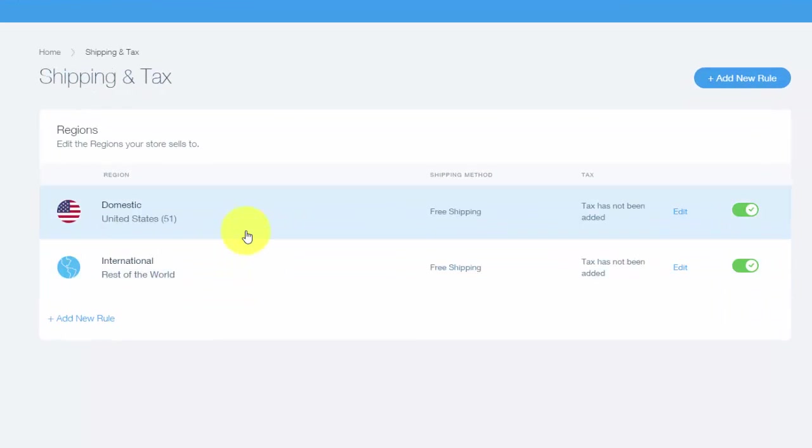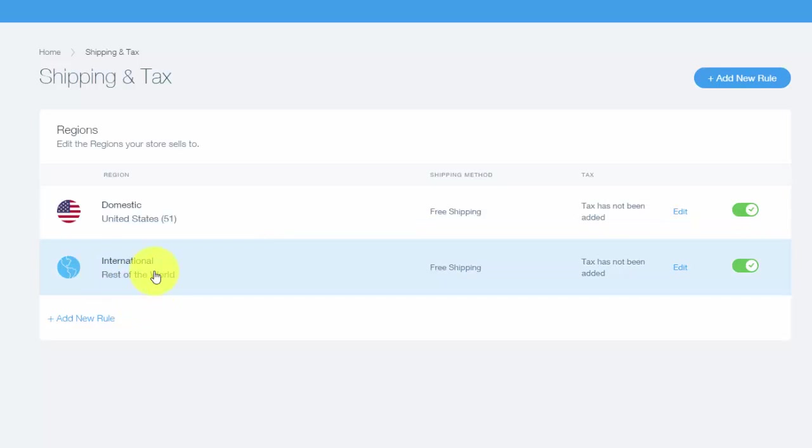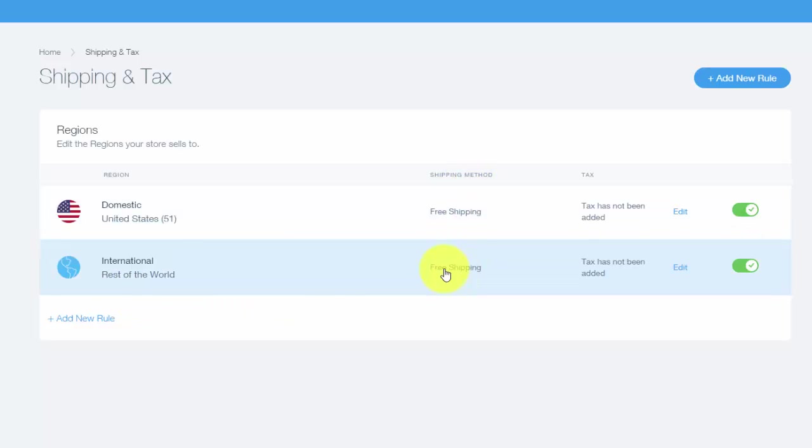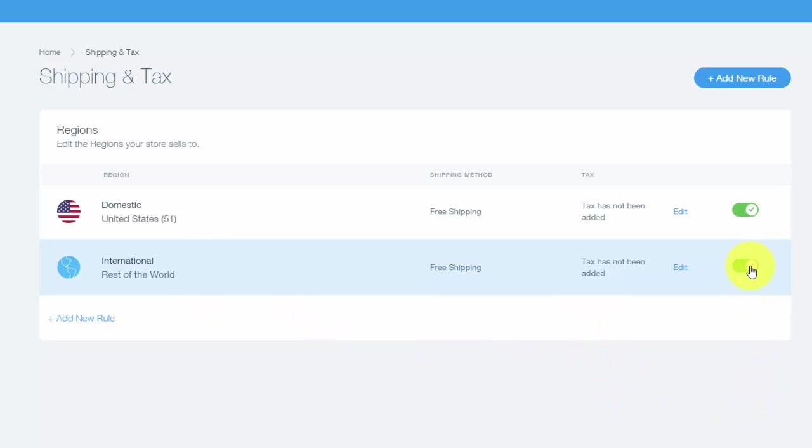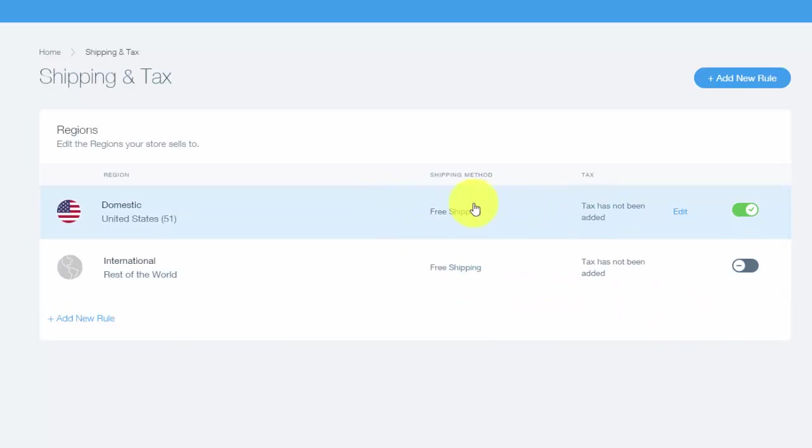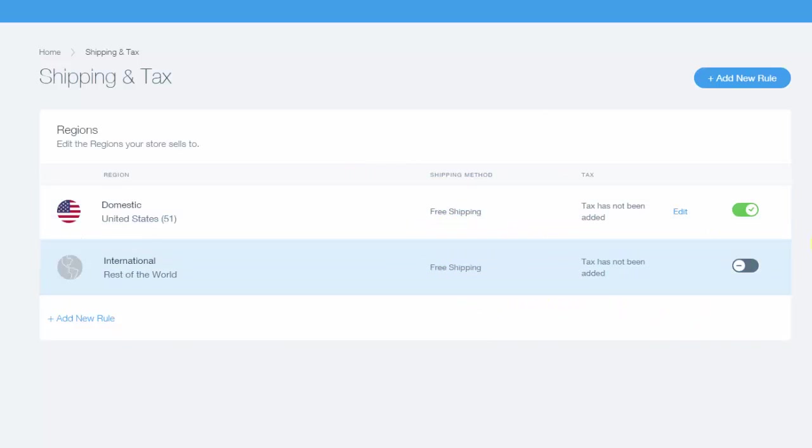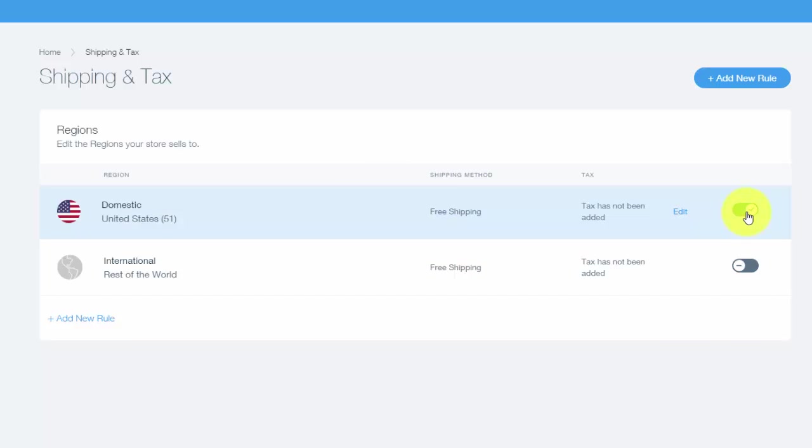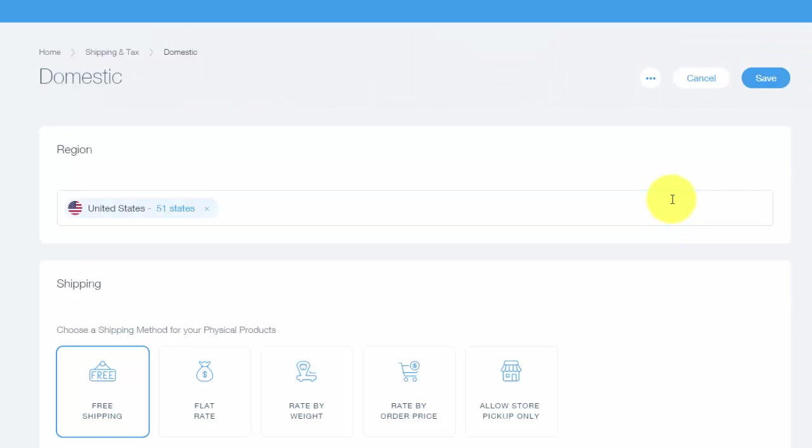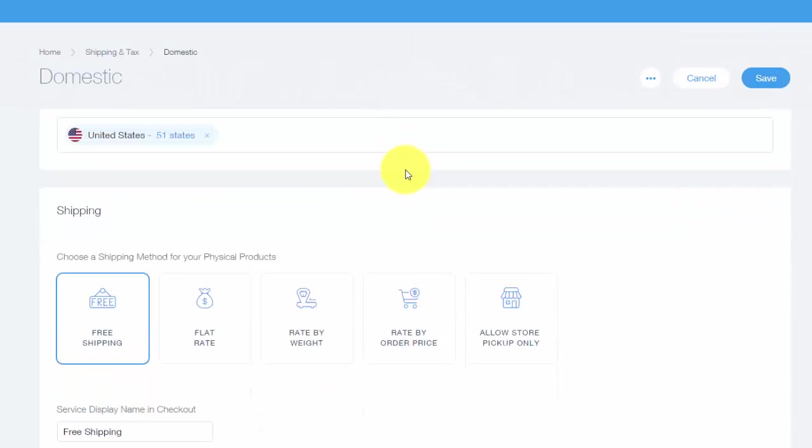You'll see domestic, which is United States—I'm in the United States—and then you'll see international. Then you can see shipping method free shipping. Well, obviously if you don't want free shipping on international shipping, you check this off so it's not on. If you do want free shipping throughout the United States, you could select that on or off. And then you can actually edit them by clicking edit.